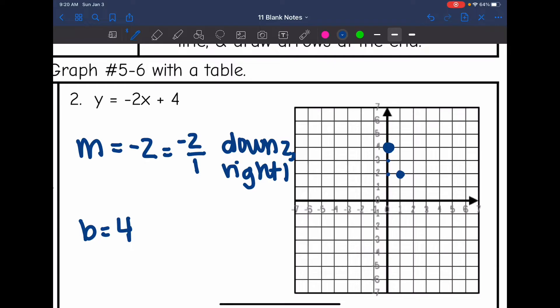Down two, right one — and yes, that's going to make a negative line. You can plot a few other points using the same pattern: down two, right one. Now that I have several points, I'm going to draw my line. And there is y equals negative two x plus four graphed.